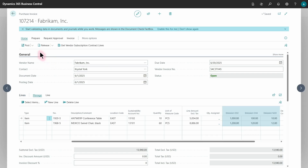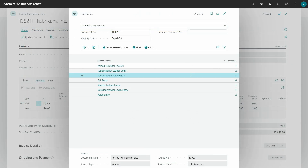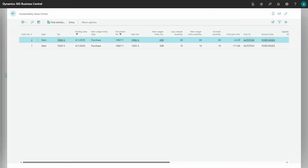Now I can post the document, and when I post I can find in 'Find Entries' both sustainability entries: the sustainability ledger entry and the new sustainability value entry. When I open the sustainability value entry, I will find all the details — sustainability value quantity, CO2 equivalent per unit — very similar to the standard value entry. You have document type, item number, document number, and values related to carbon equivalent.